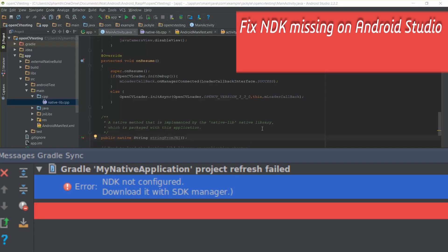Hi guys, this video will let you know how to fix NDK not configured error on Android Studio.